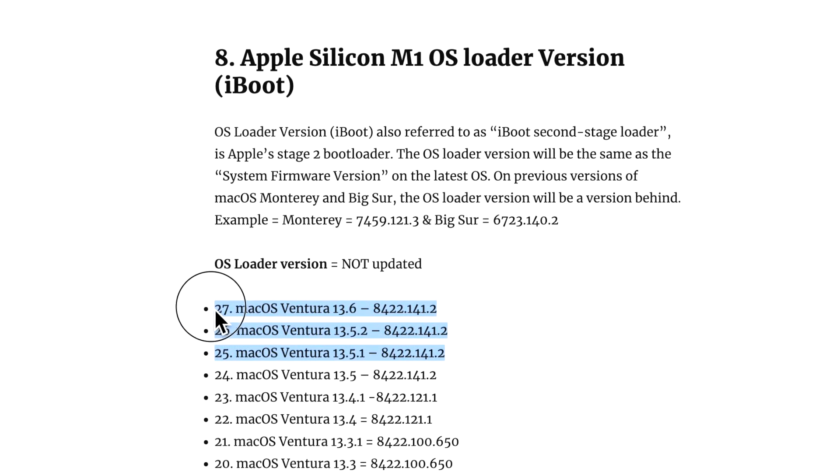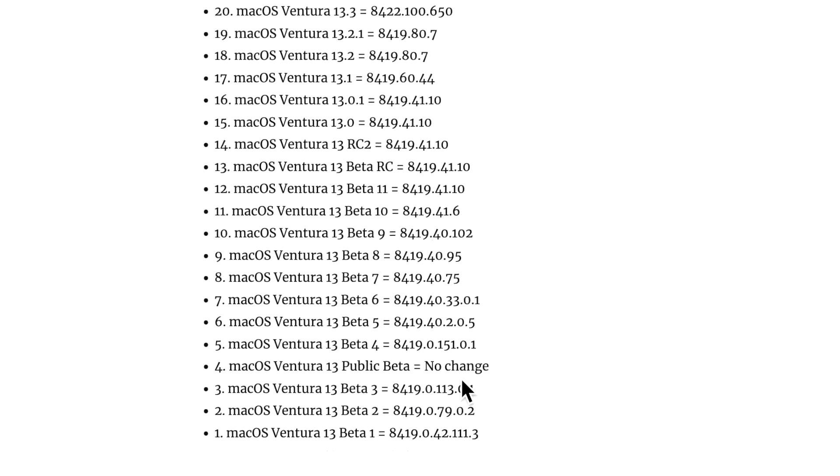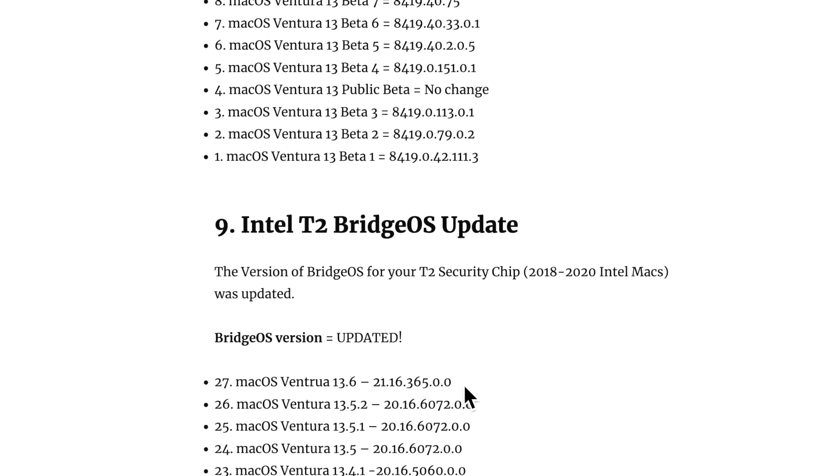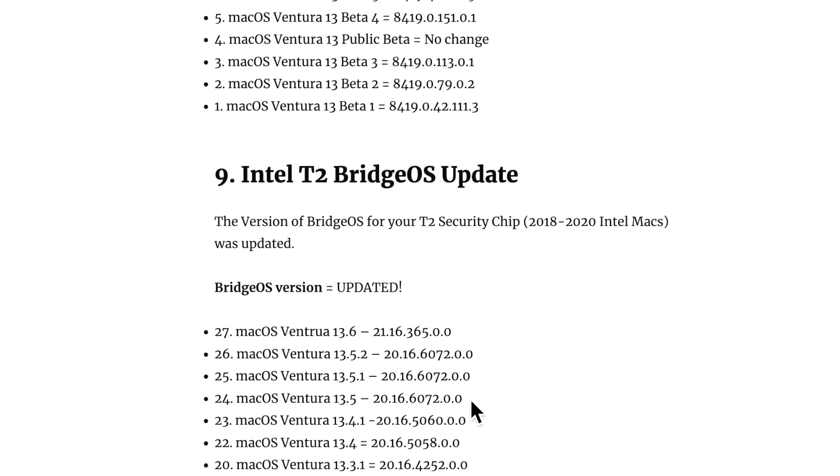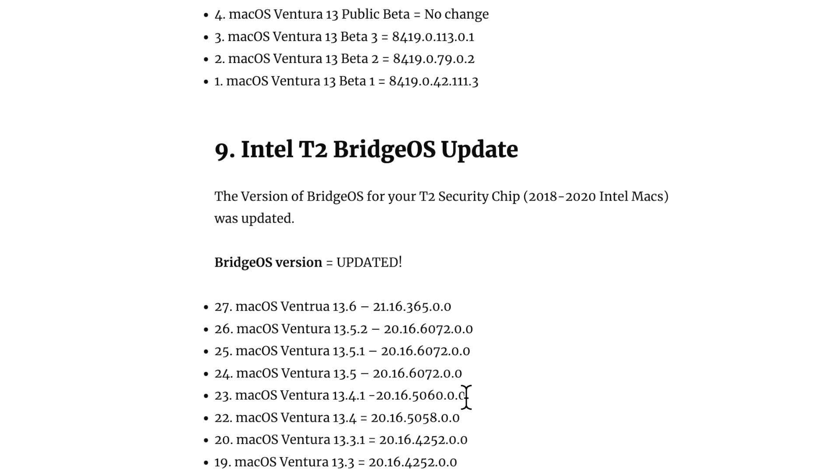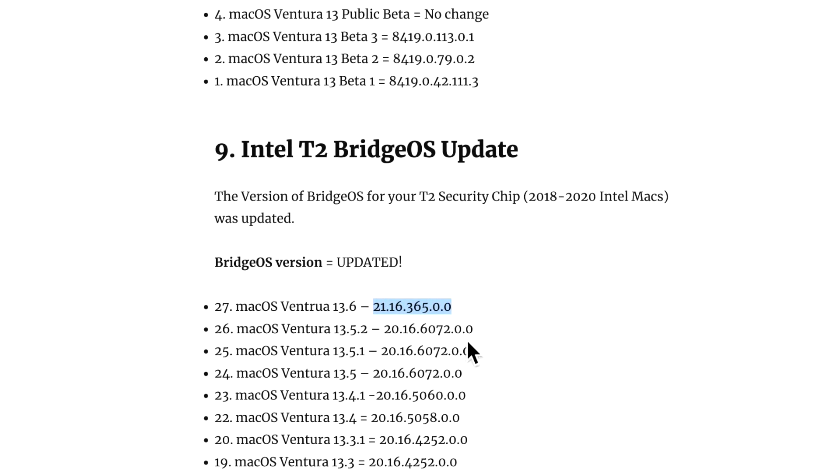Now when we talk about the T2 Bridge updates, we would think that it was the same, but it was actually updated for T2 Intel Macs to 21.16.365.0.0. You can tell that we've got a number change here from the 20s, so that's getting prepared for macOS Sonoma right there.